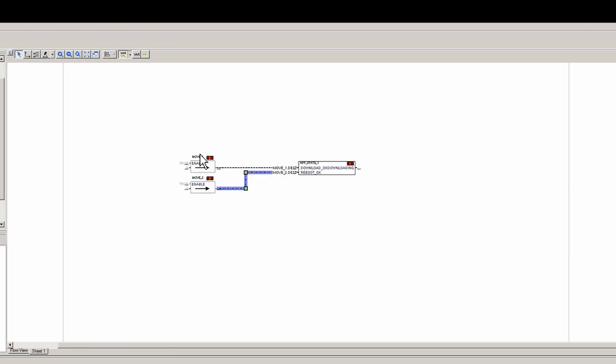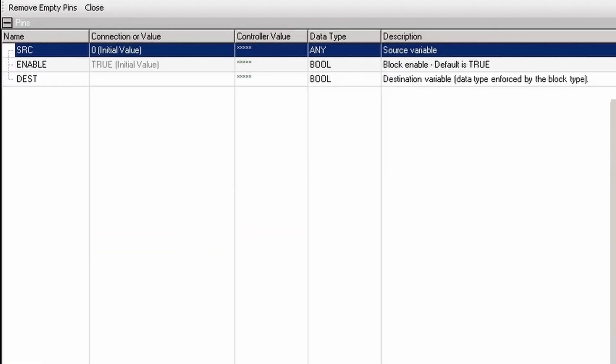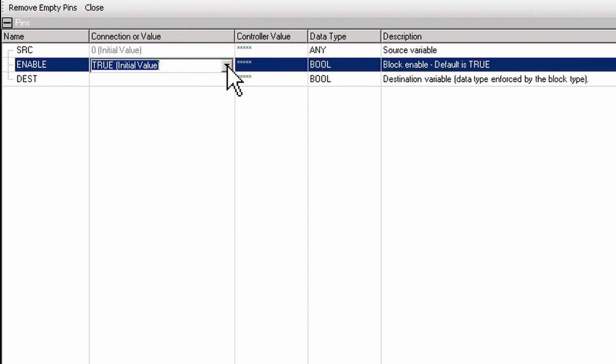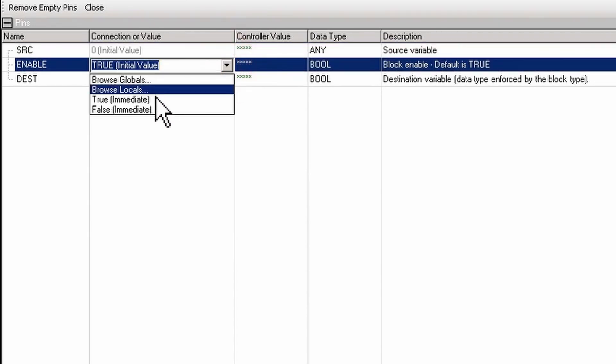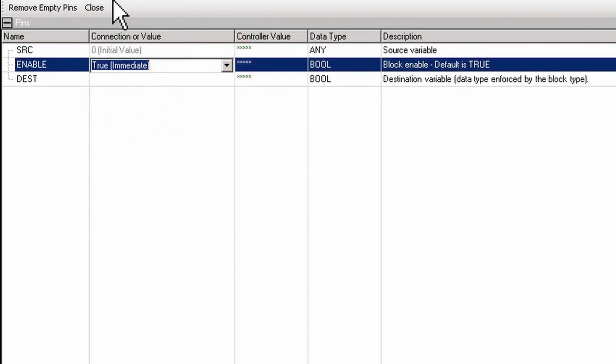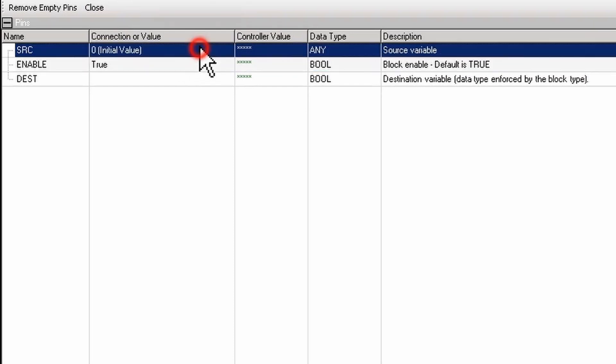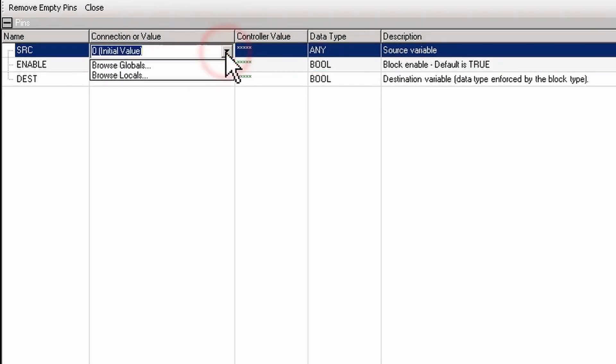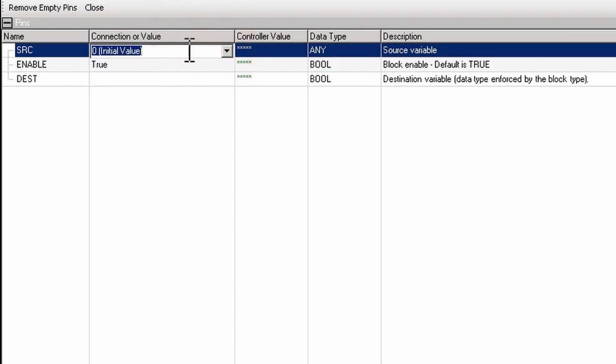On these move blocks we're going to put for enable for the download an immediate value of true, and the source is going to be a one.